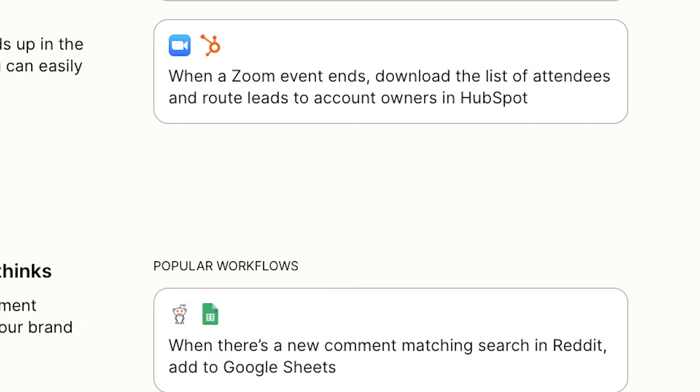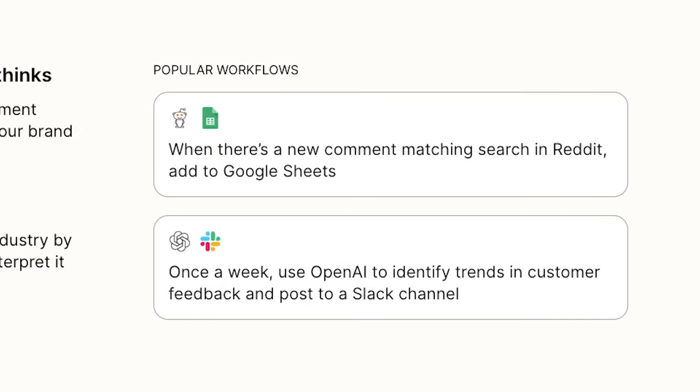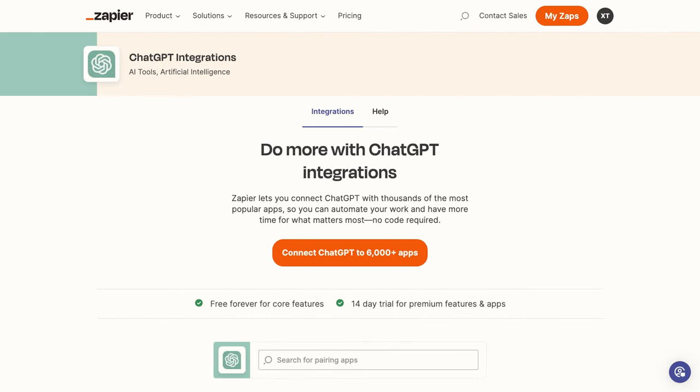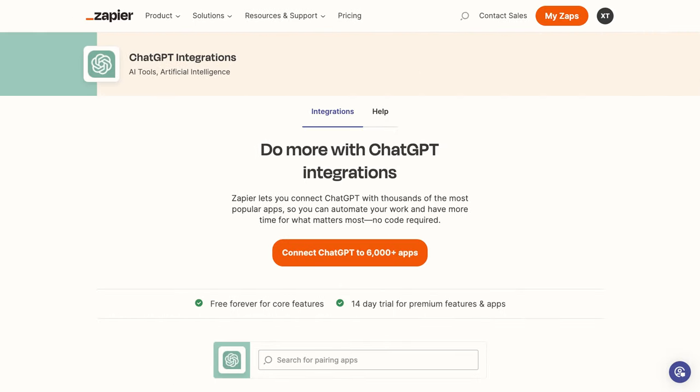You could also set up a Zap that watches Reddit for comments matching your specified terms, and add the information to a Google Sheet or an Airtable base so you can quickly answer. You can even use Zapier to automatically send prompts to AI, making it easy to add AI-generated content to any app in your workflows.